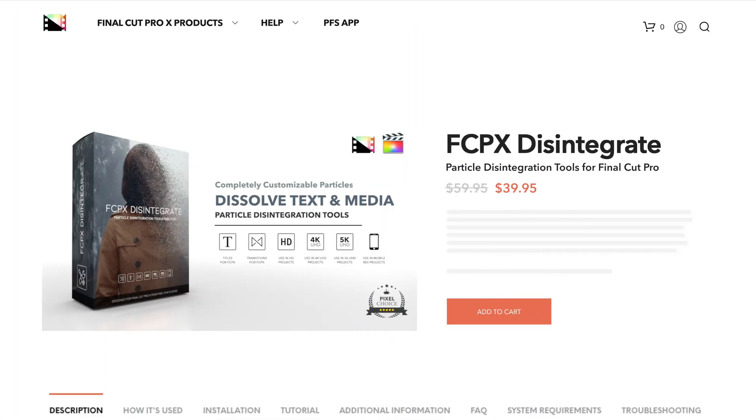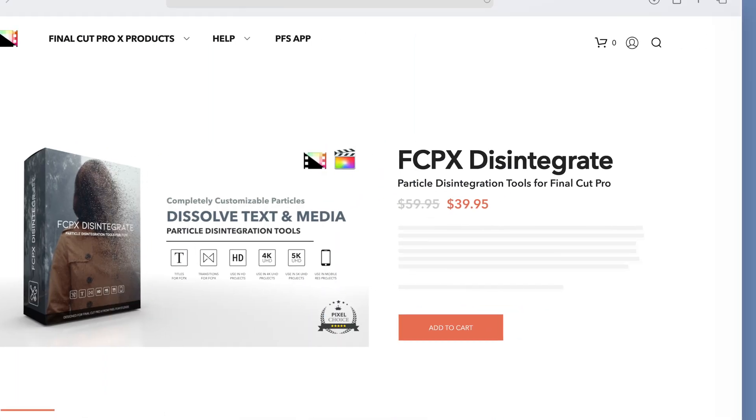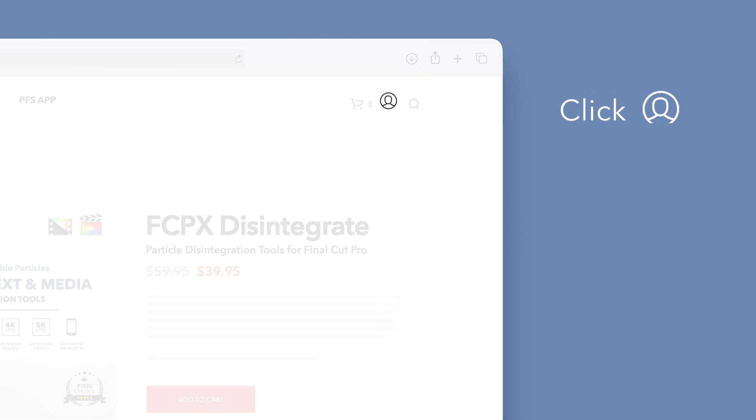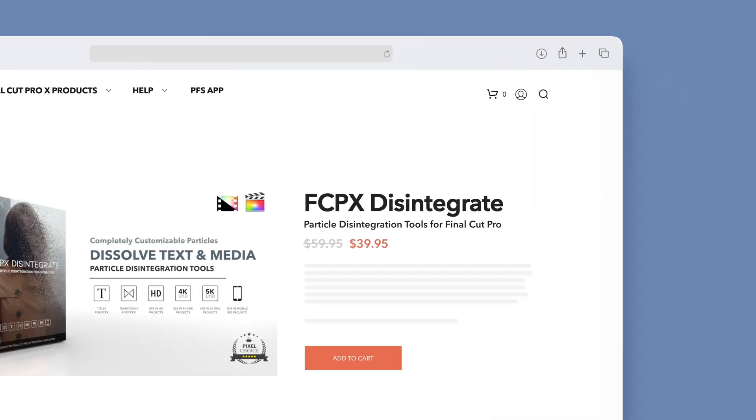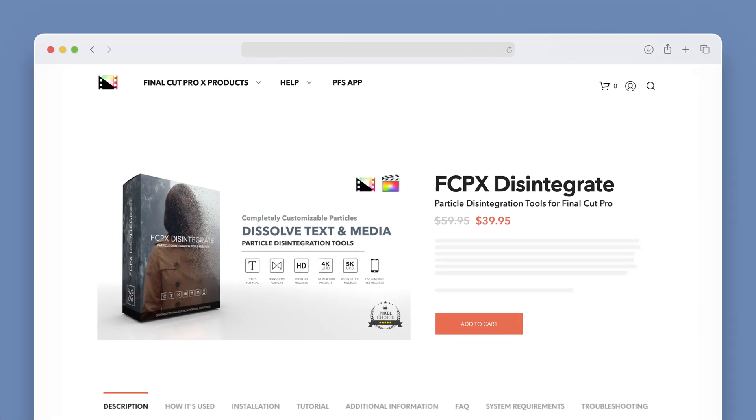Let's start by downloading our purchased products. On the Pixel Film Studios website, click on the profile icon in the top right corner to go to your account page.